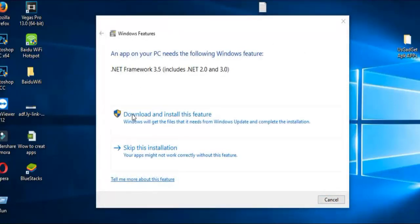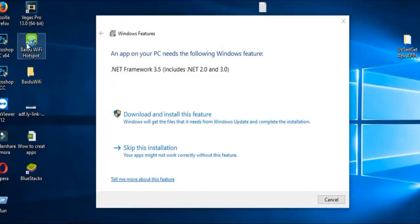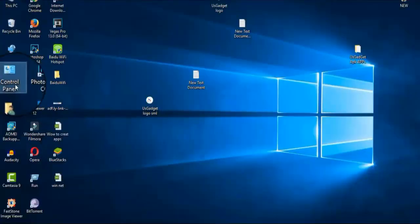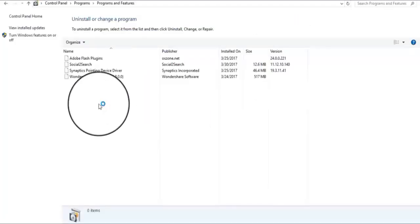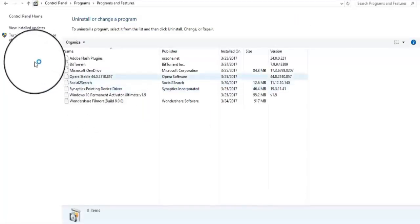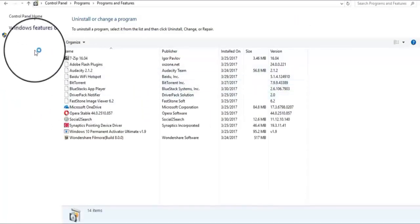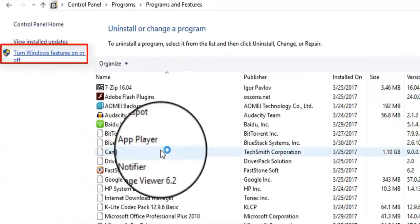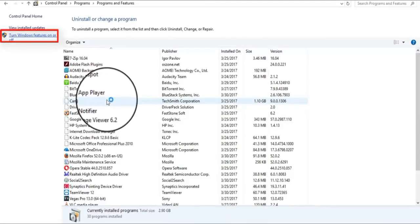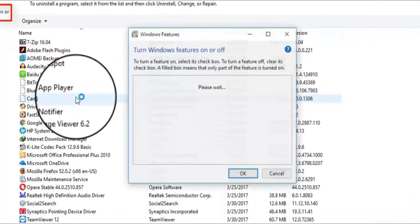So let's begin how to fix this error. First, open Control Panel here and click on Uninstall a Program. Now click on Turn Windows Features On or Off. A window will pop up.